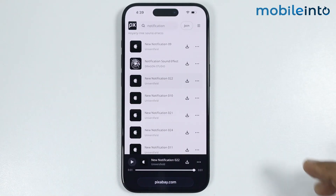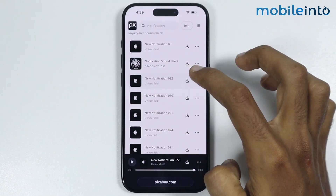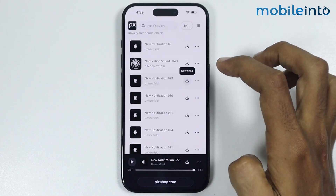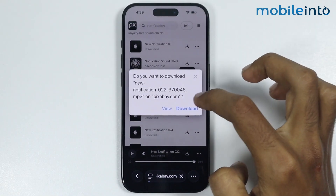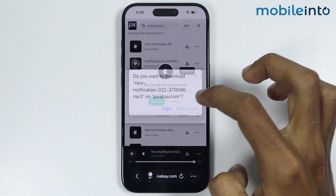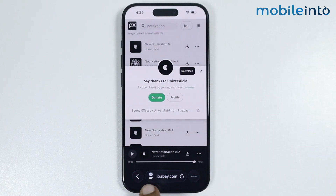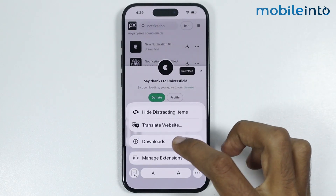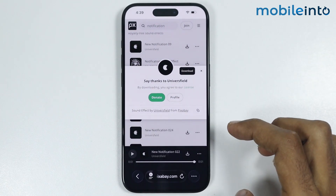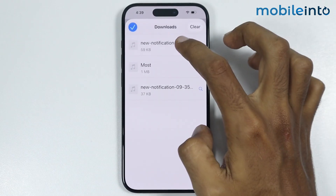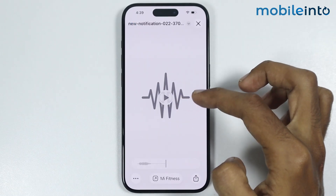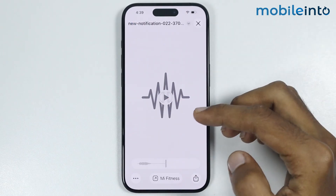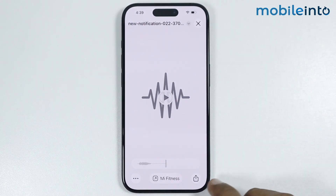For an example, I will download this one. Just select download. Now just tap on the download icon over here and select downloads. As you can see, this is the sound which we have downloaded.